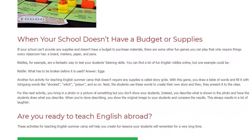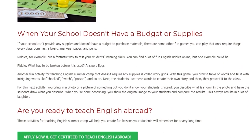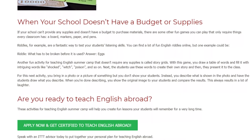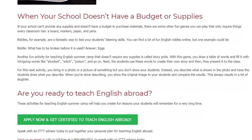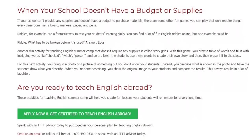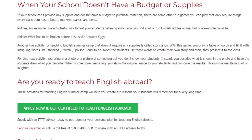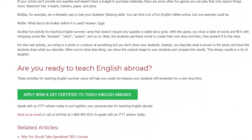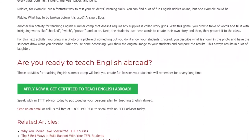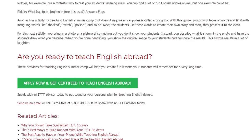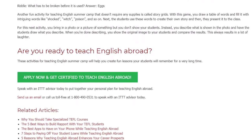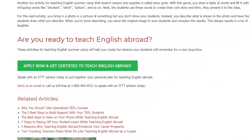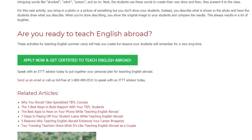Another fun no-supplies activity is called Story Grids. With this game, you draw a table of words and fill it with intriguing words like 'shocked,' 'witch,' 'poison,' and so on. The students use these words to create their own story and then present it to the class. For another activity, bring in a photo or picture of something but don't show your students. Instead, describe what is shown in the photo and have the students draw what you describe. When you're done, show the original image and compare the results — this always results in a lot of laughter.